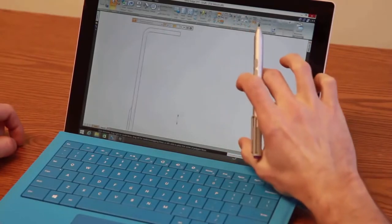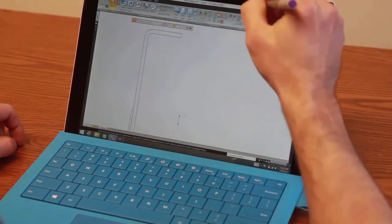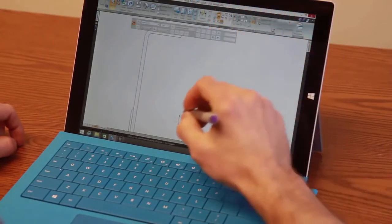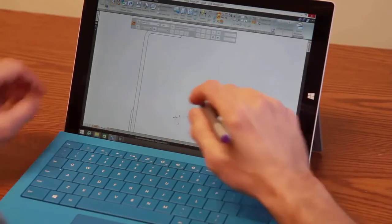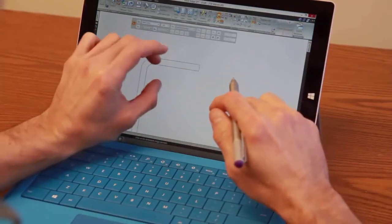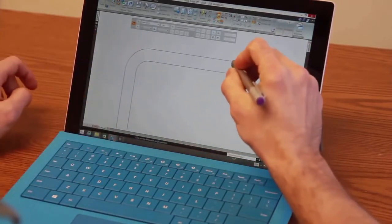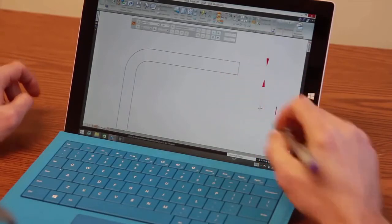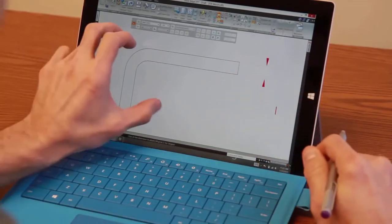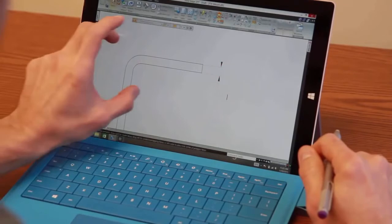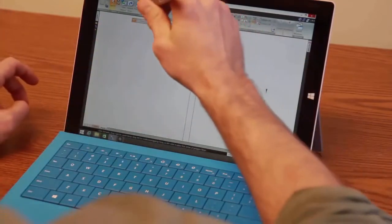Once our views are updated on our draft sheet, we can easily finish our drawings. Now, Solid Edge has informed us that certain dimensions couldn't be reattached upon update, so a quick reattach of our geometry fixes that, and then we can finalize our drawing with a quick detail view of our bin corner.